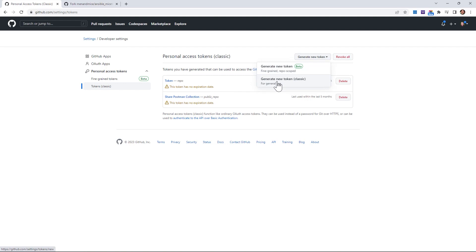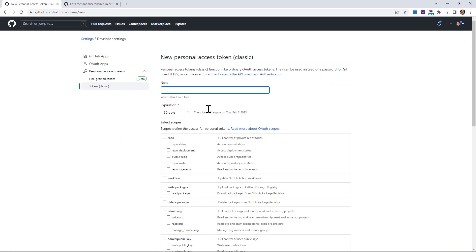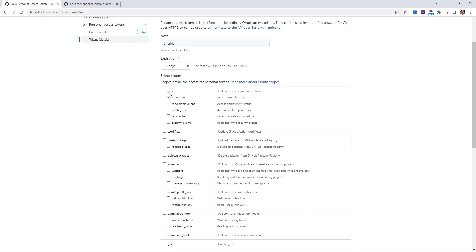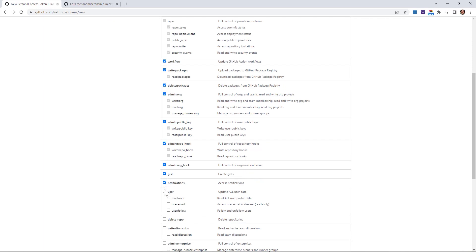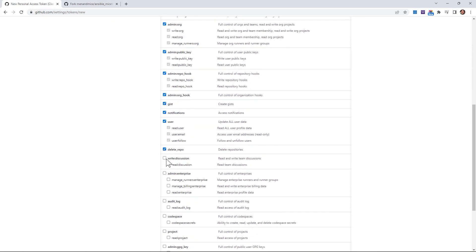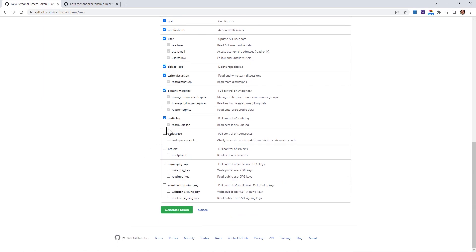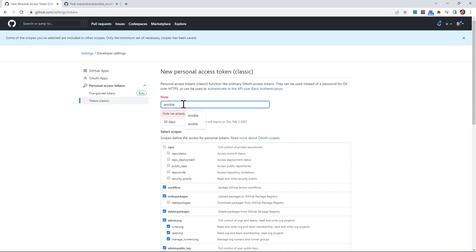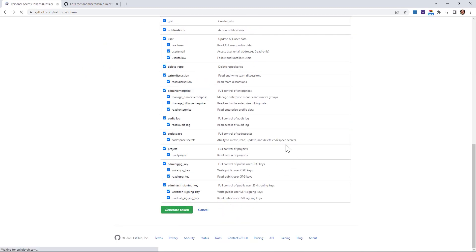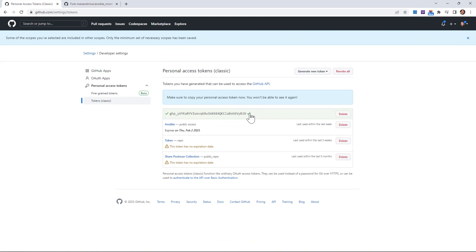You can see I've already created a few tokens, but let's generate a new one to show how it works. Give it a description — I'll type 'ansible' — leave it at the 30-day expiration, and choose your permissions. For the sake of speed I'm selecting everything. Update the description to something unique and click Generate New Token. Copy that token and go back to your PuTTY session.